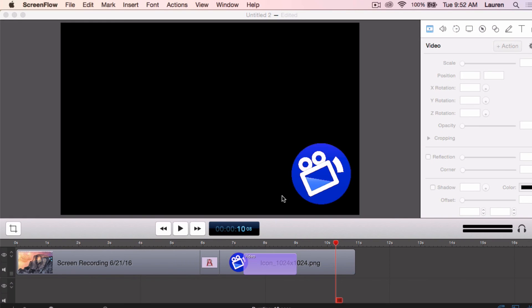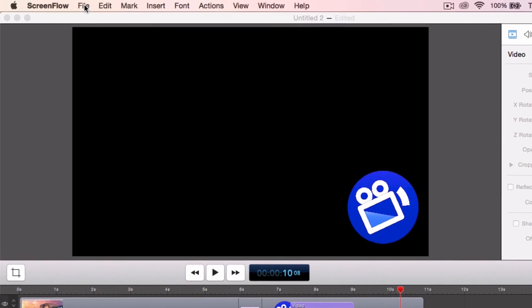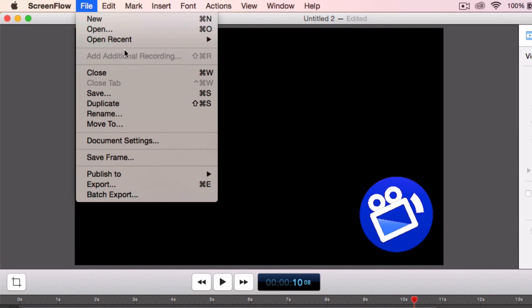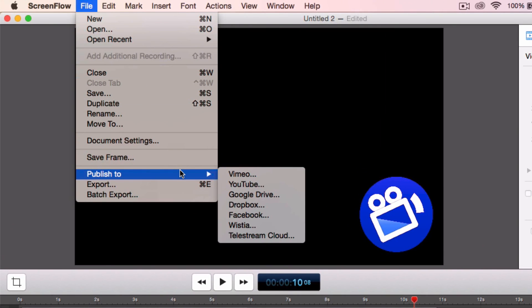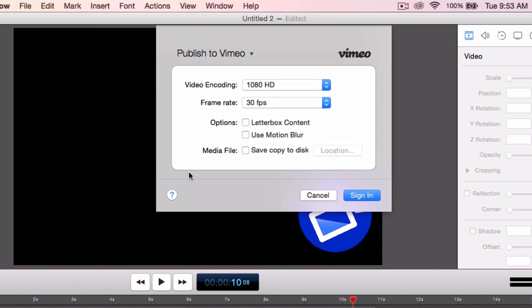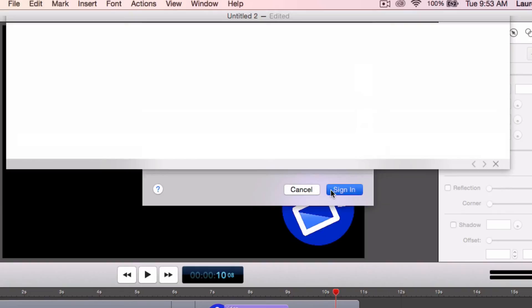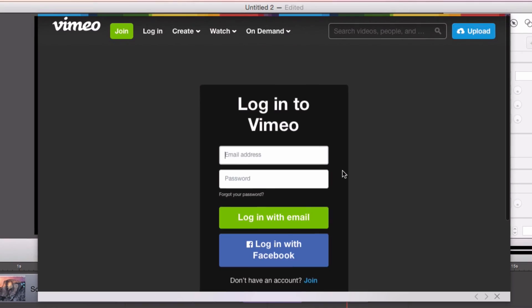You can also publish directly to popular video hosting sites from within ScreenFlow. Under File, Publish to, select your preferred destination. I'm using Vimeo. Enter your credentials and send it to Vimeo.